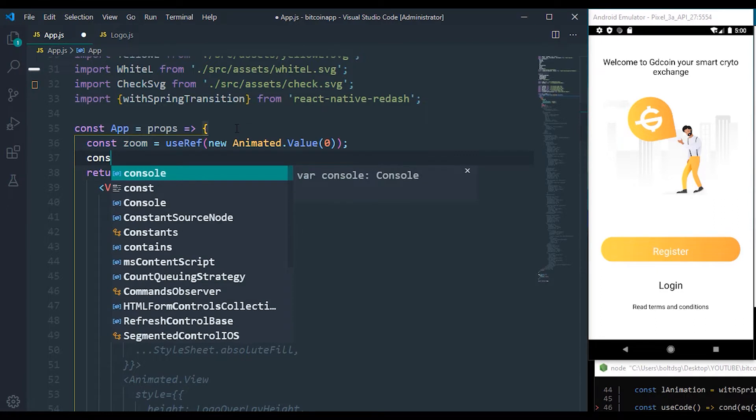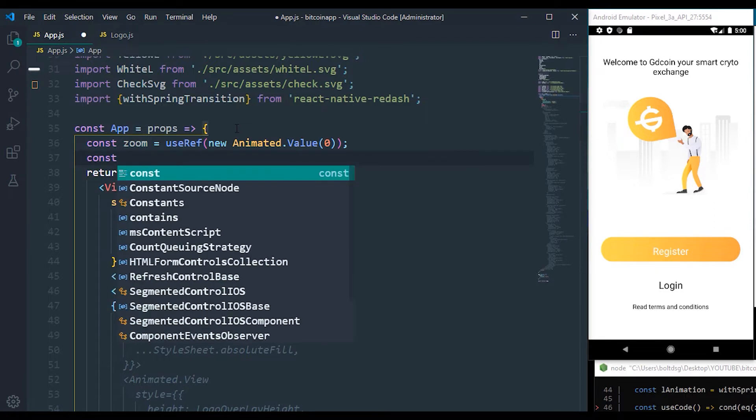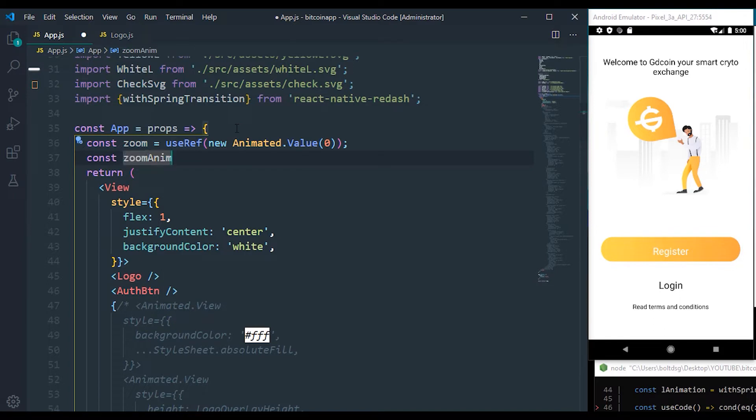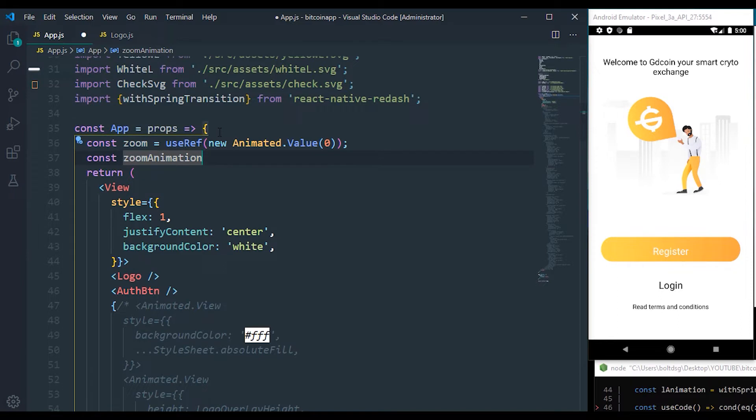In the zoom ref, we are going to define a zoom animation. Now the zoom animation is going to be making use of the current value that we get from the zoom ref, which is—sorry guys, let me check something—which is we're going to be making use of withSpring transition.